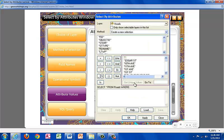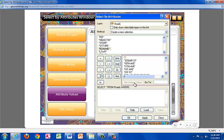The Get Unique Values button provides a list of all the different attribute values within the chosen field which you can pick from when building your query. Without this button, you could easily mistype an attribute value and the search would not work. By using this feature, the proper syntax is applied.